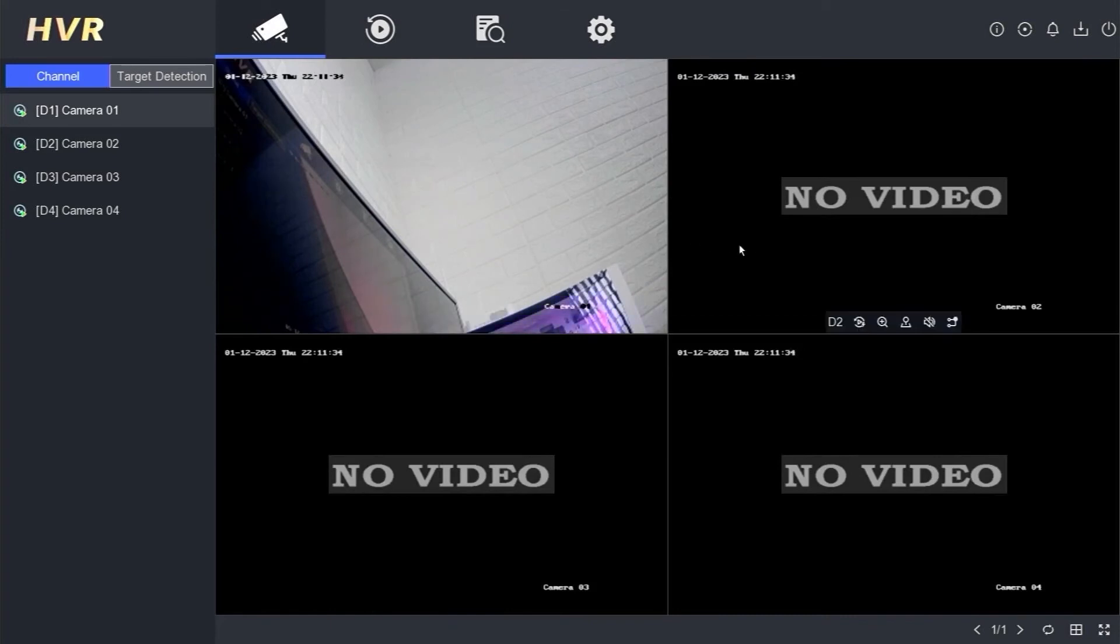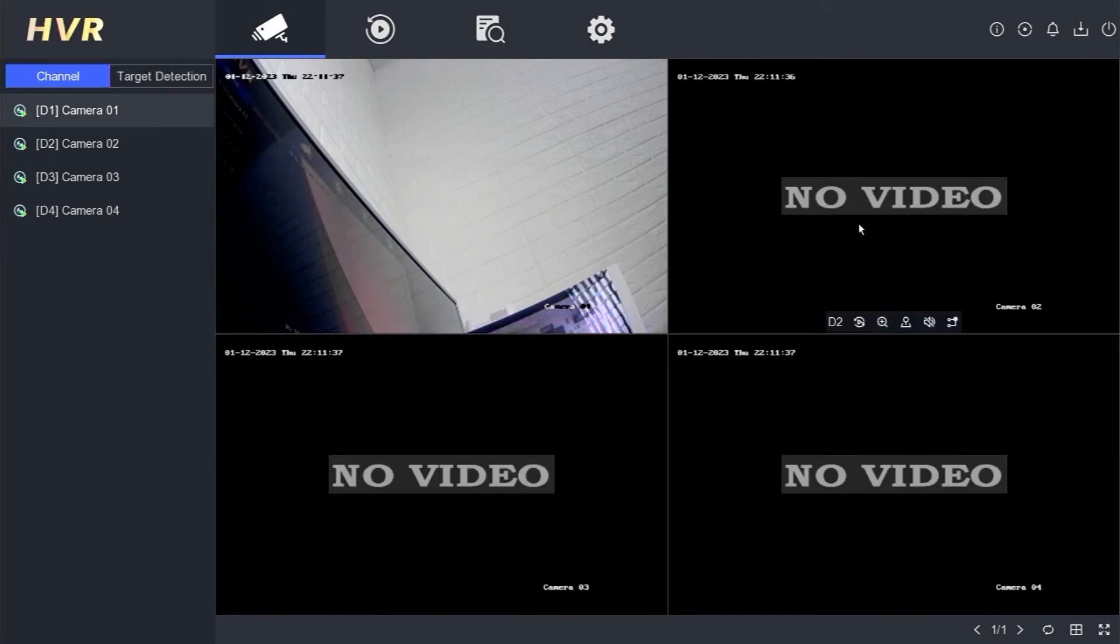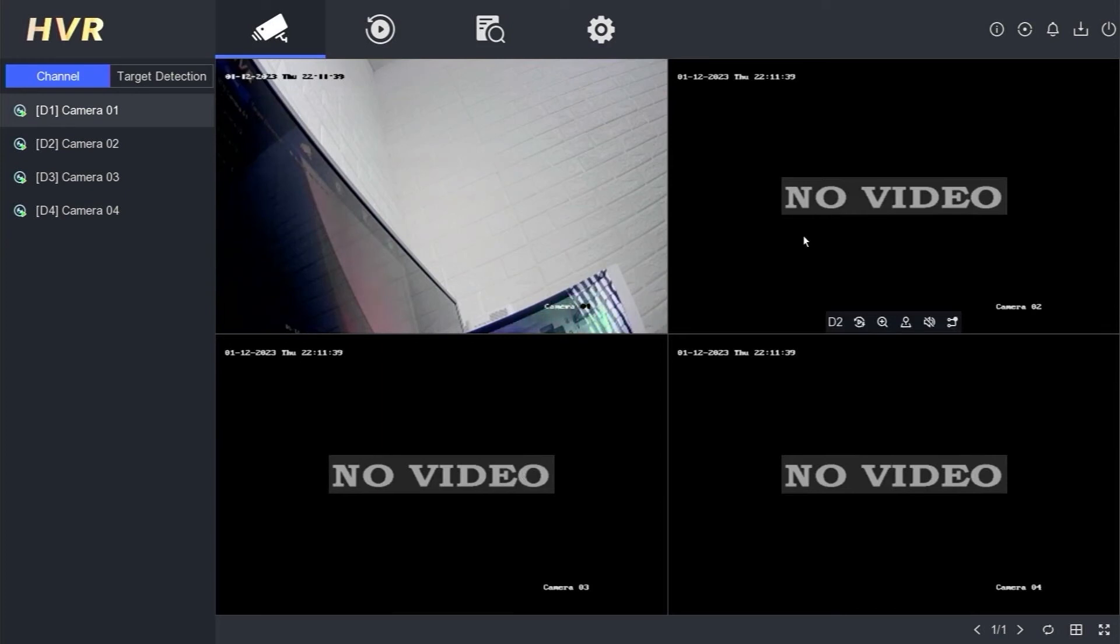That's it. That's how you convert a Hikvision DVR into an NVR. If you have any questions, feel free to ask in the comment section below.